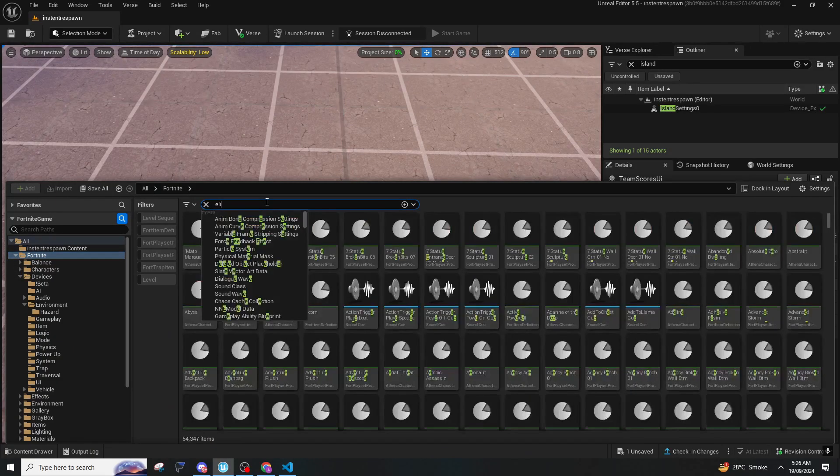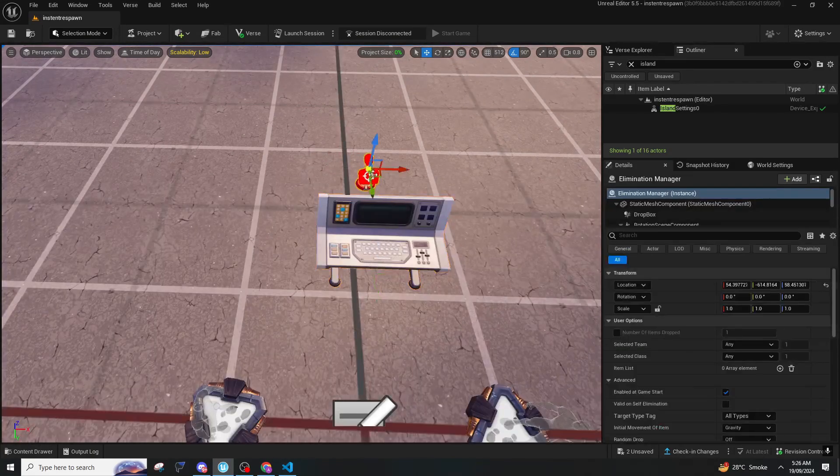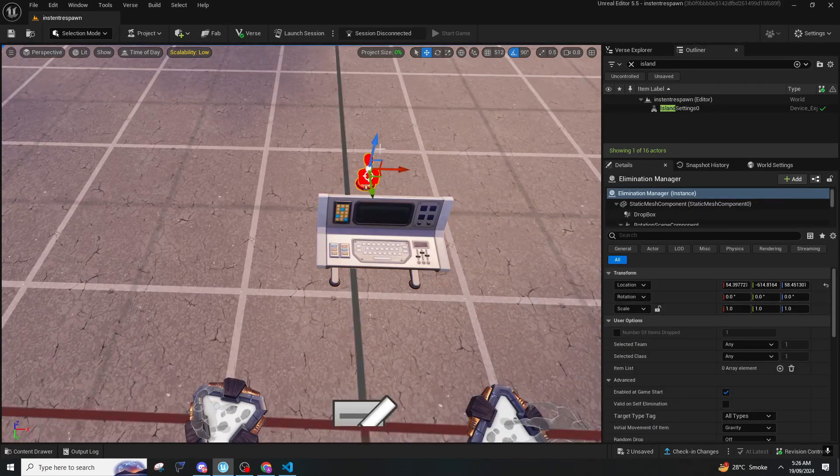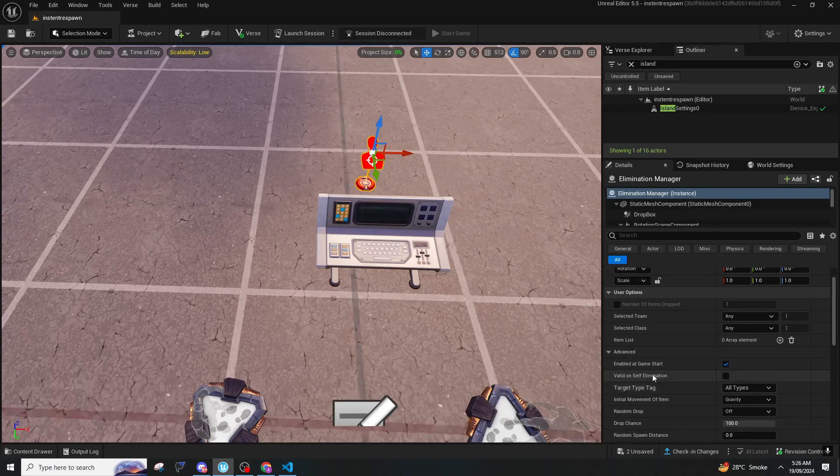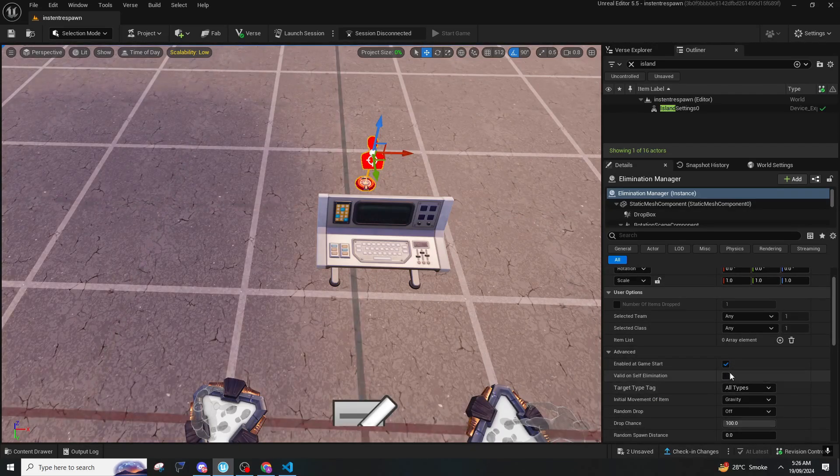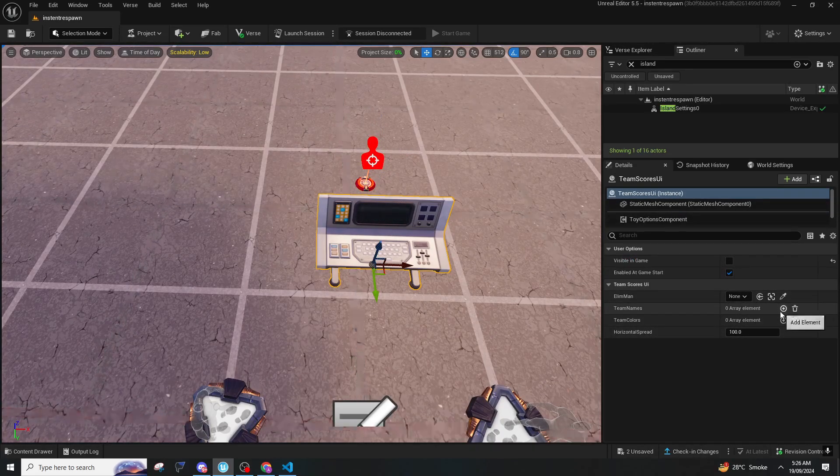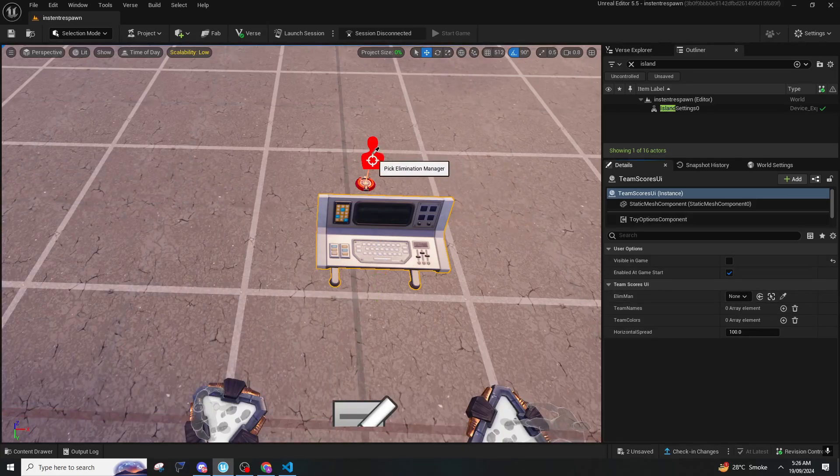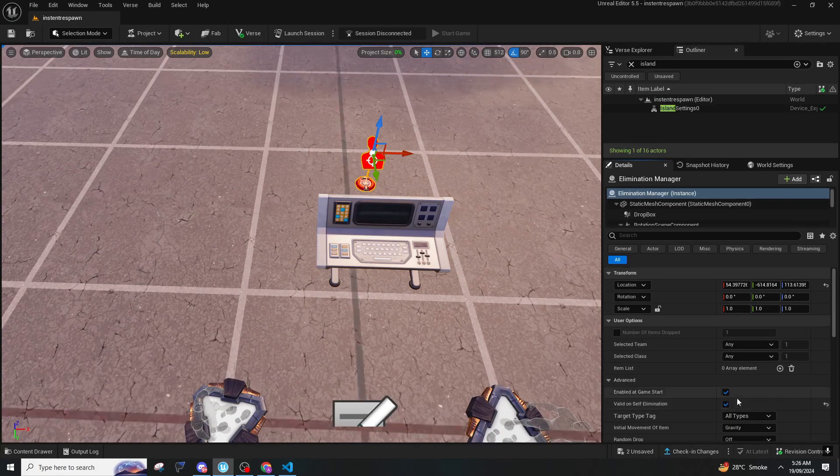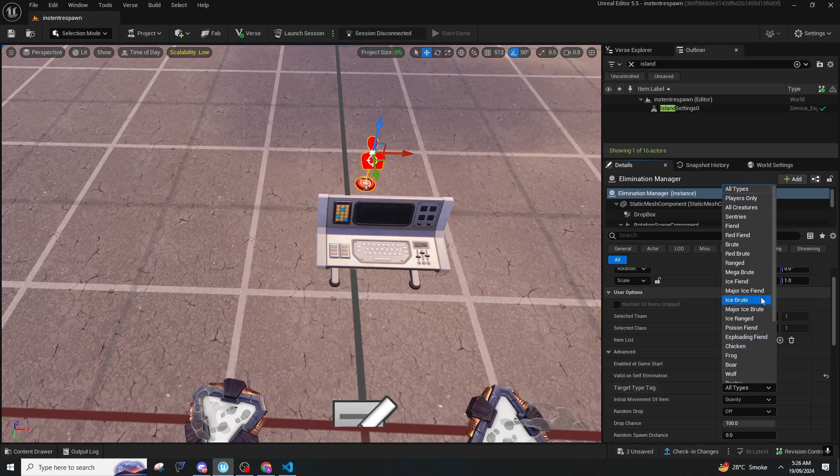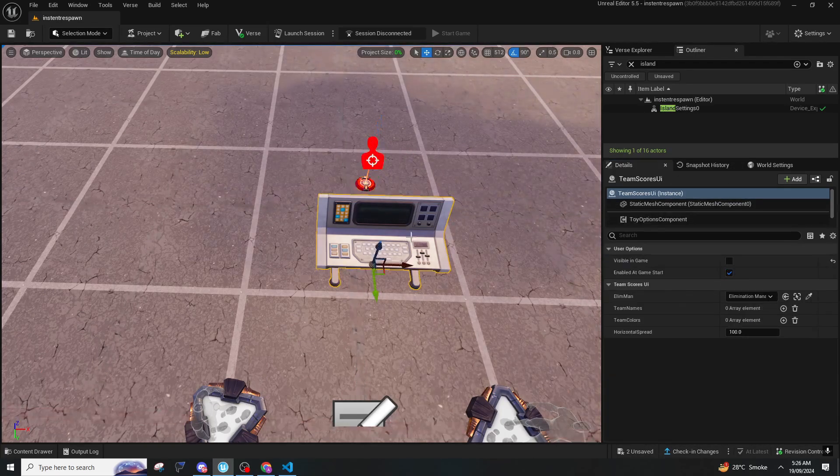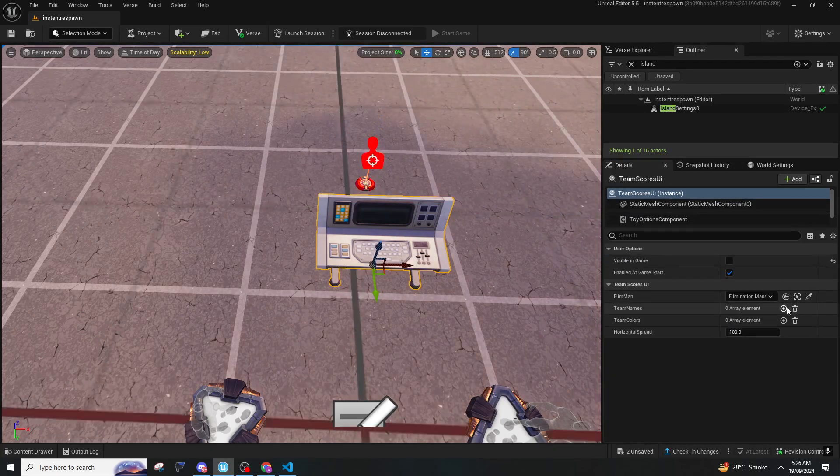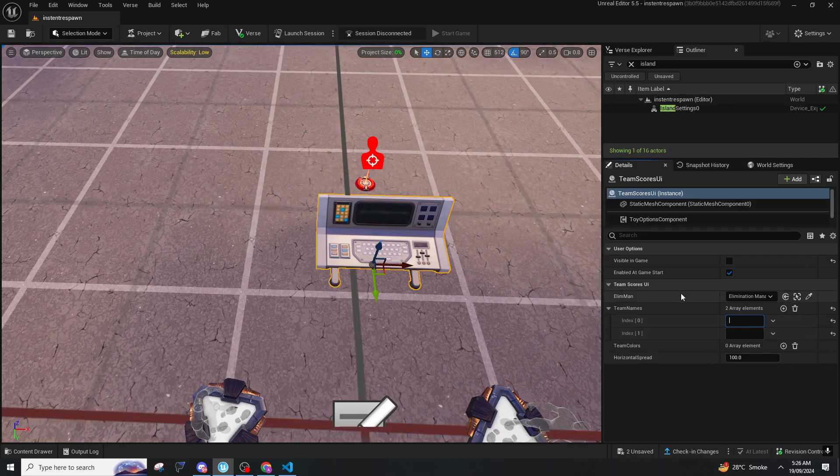For this one you just need an elimination manager, only one device is needed. You can if you want put it on valid on self elimination or if you don't want it's up to you, but I will keep it on valid on self elimination. Target type you can put it on players only or whatever you want.